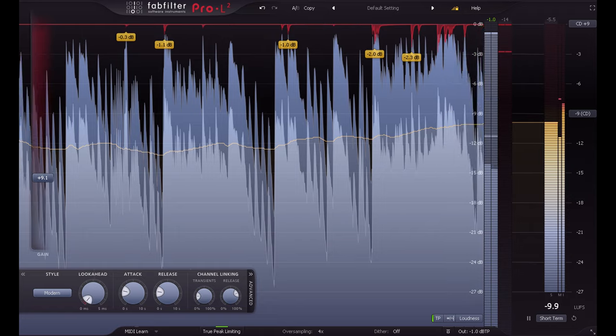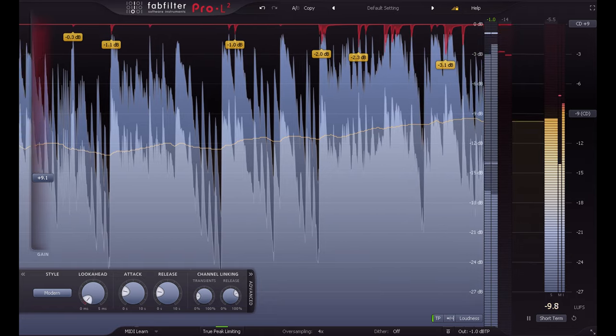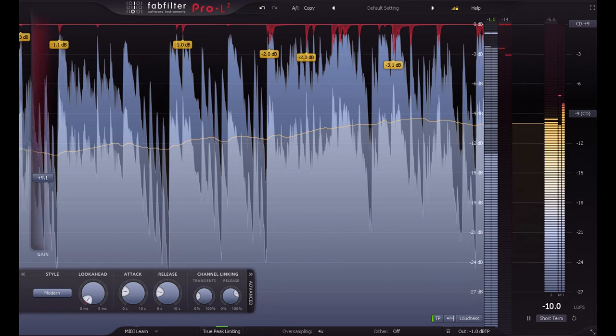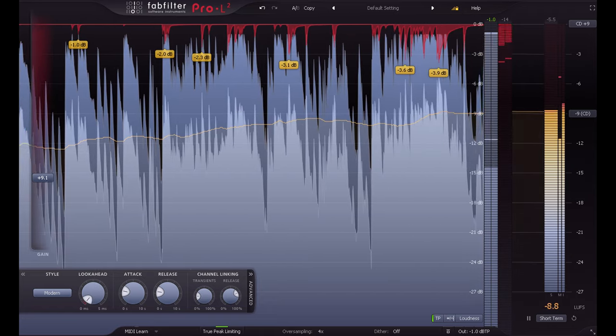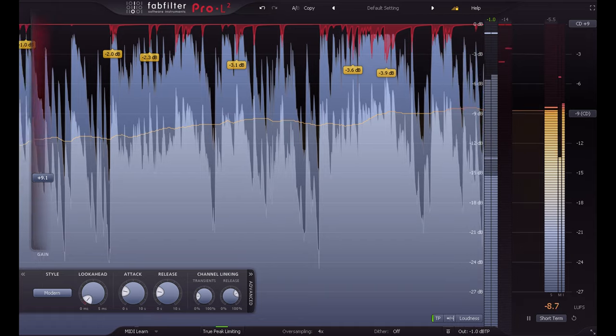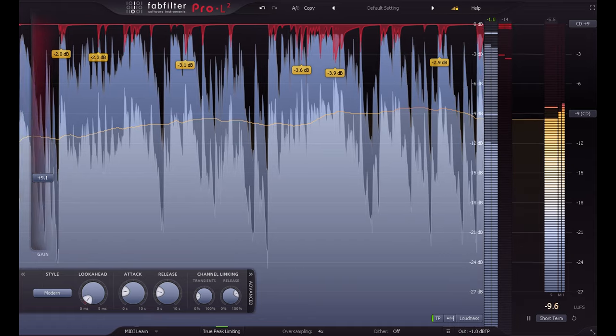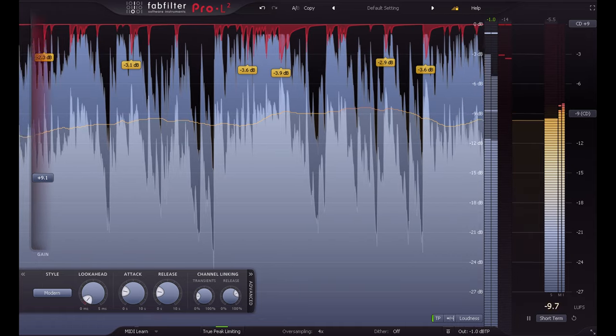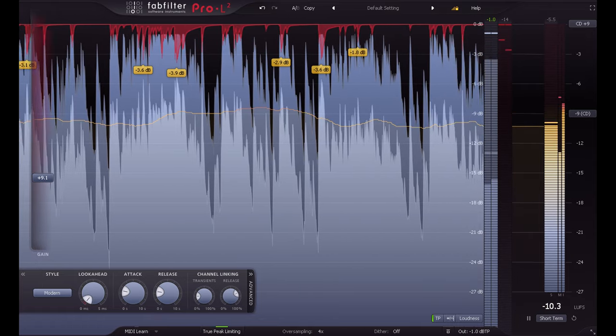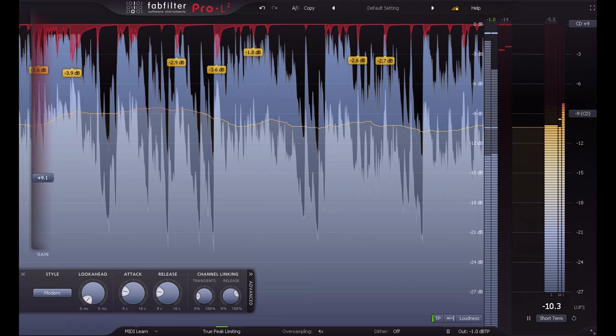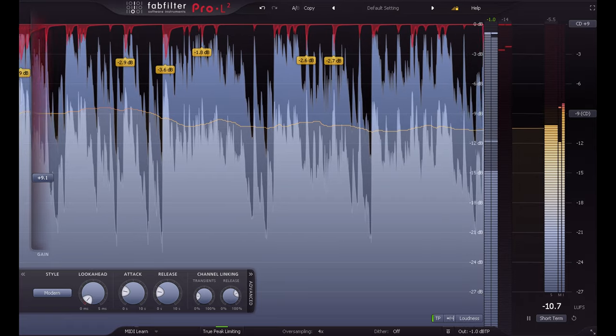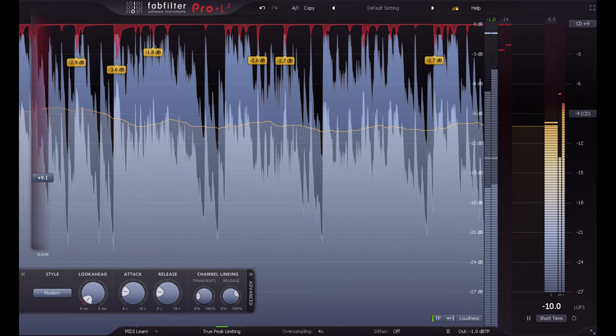So this leaves us with a dilemma. If we don't use any limiting at all, our mixes will play back much quieter than the majority of other releases. Of course your listener could just turn it up. Hold that thought, because we'll come back to it.